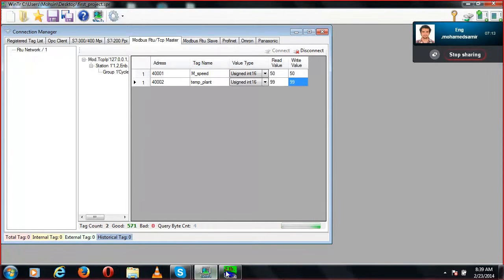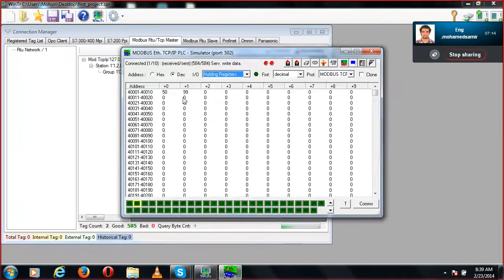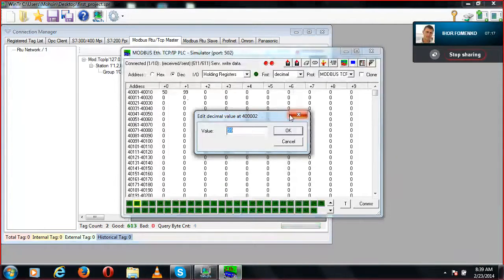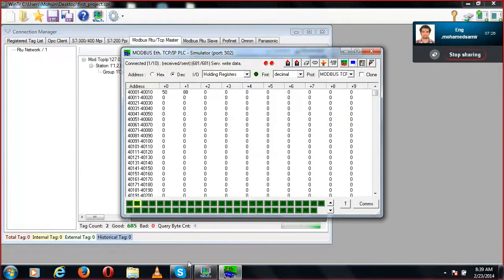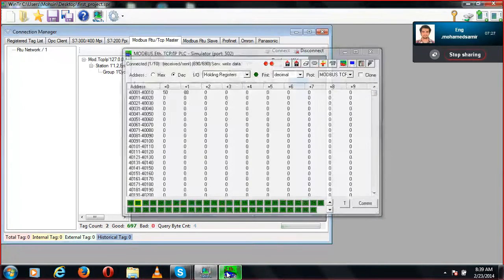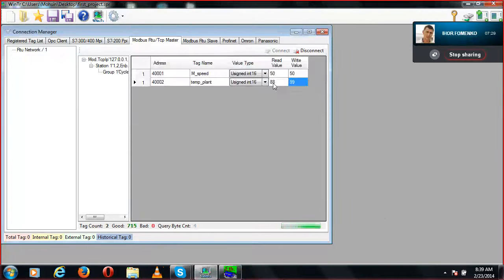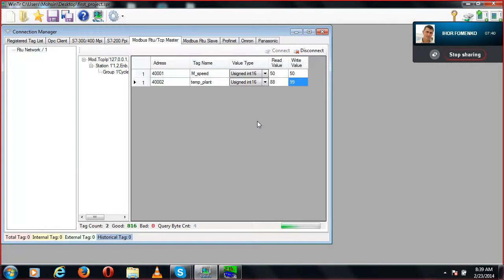If you want to change the value from the simulator side, that will be instantly reflected on the SCADA station as well. You can see the read value is 88. This is how you communicate your SCADA station with Modbus.